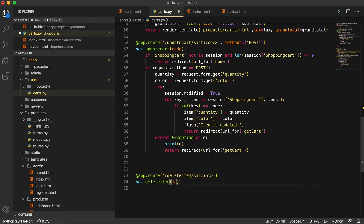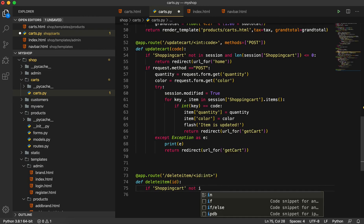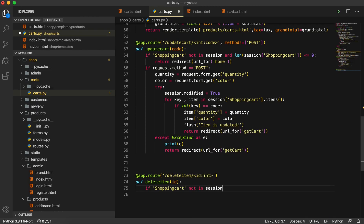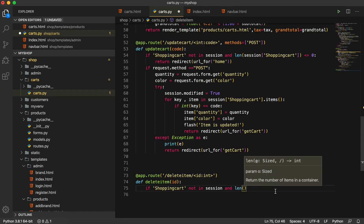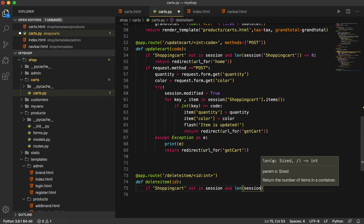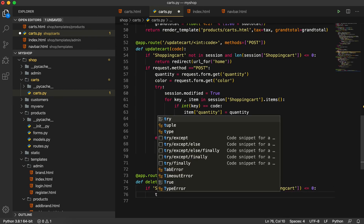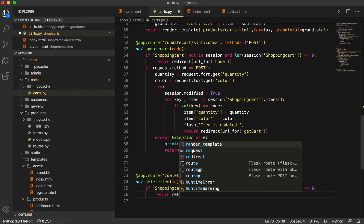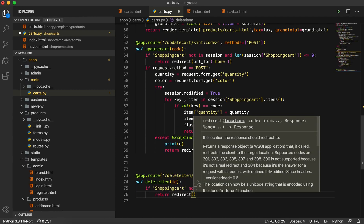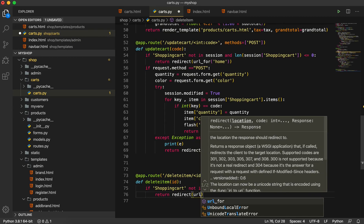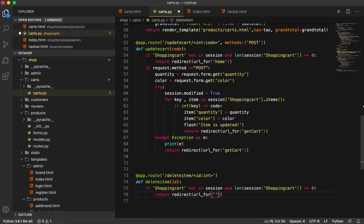Then if shopping_cart is not in session and the length of shopping_cart is less than or equal to zero, then we are going to return a redirect. I will redirect to the home page using url_for, and from here we will go to the home page.